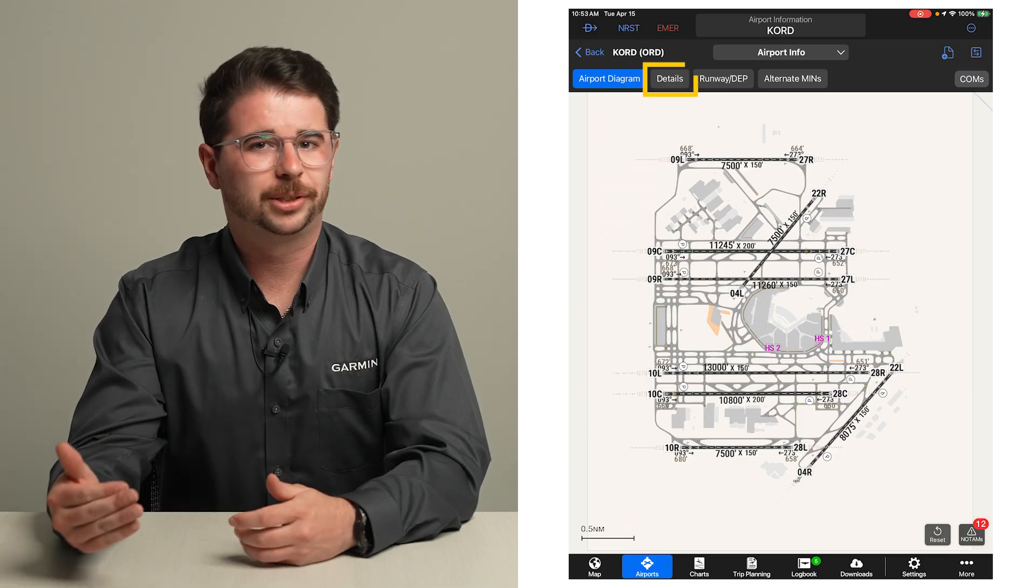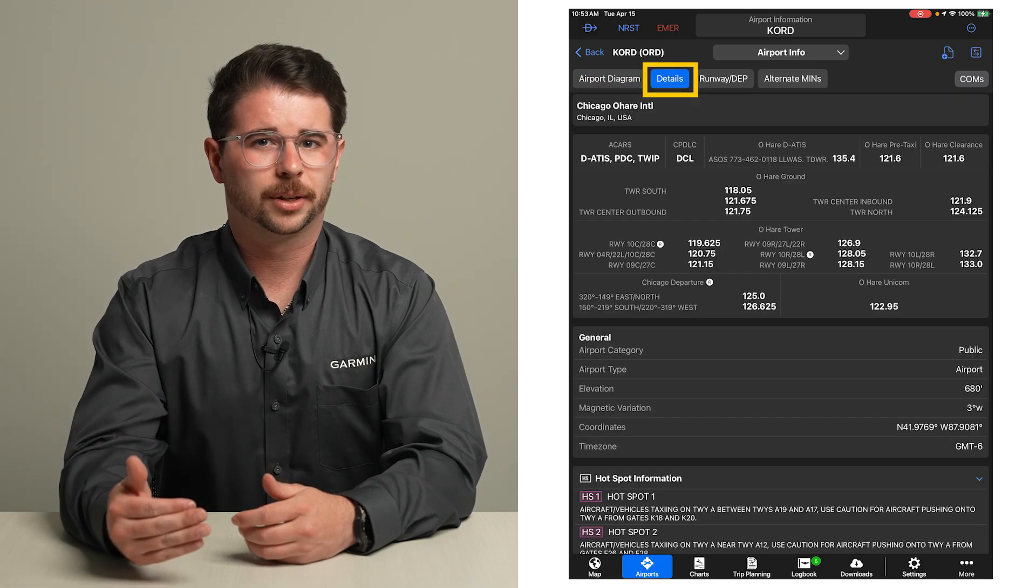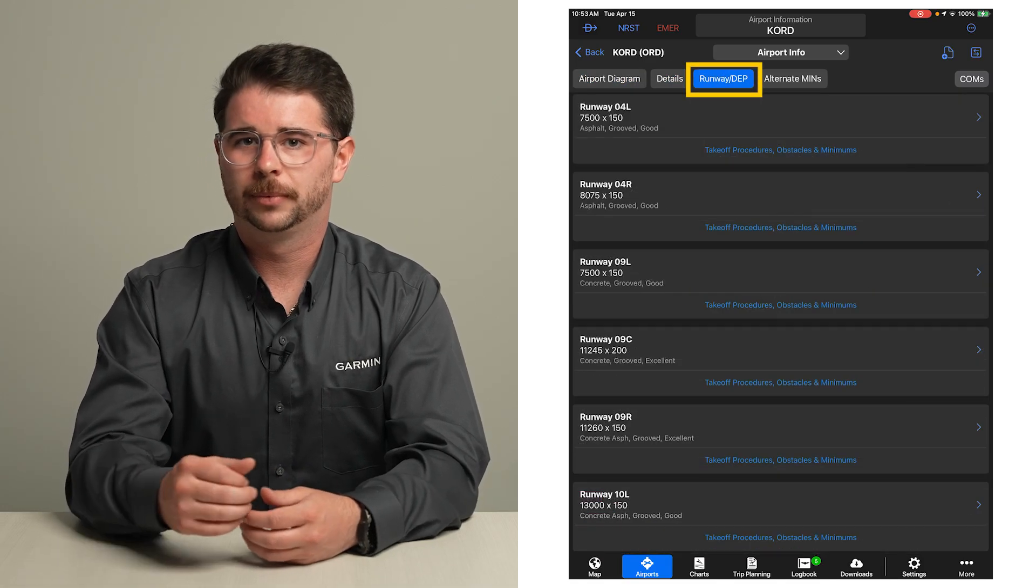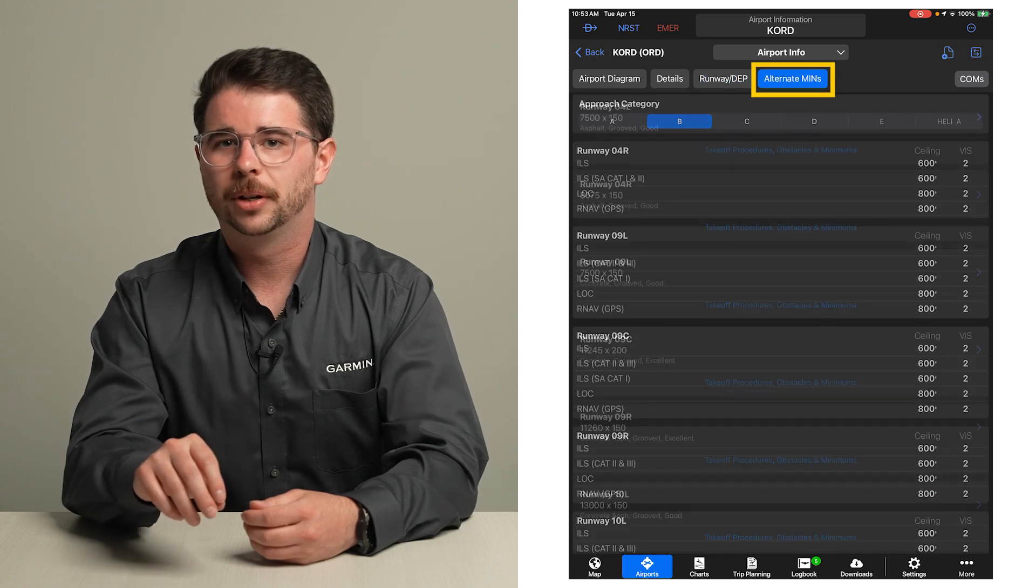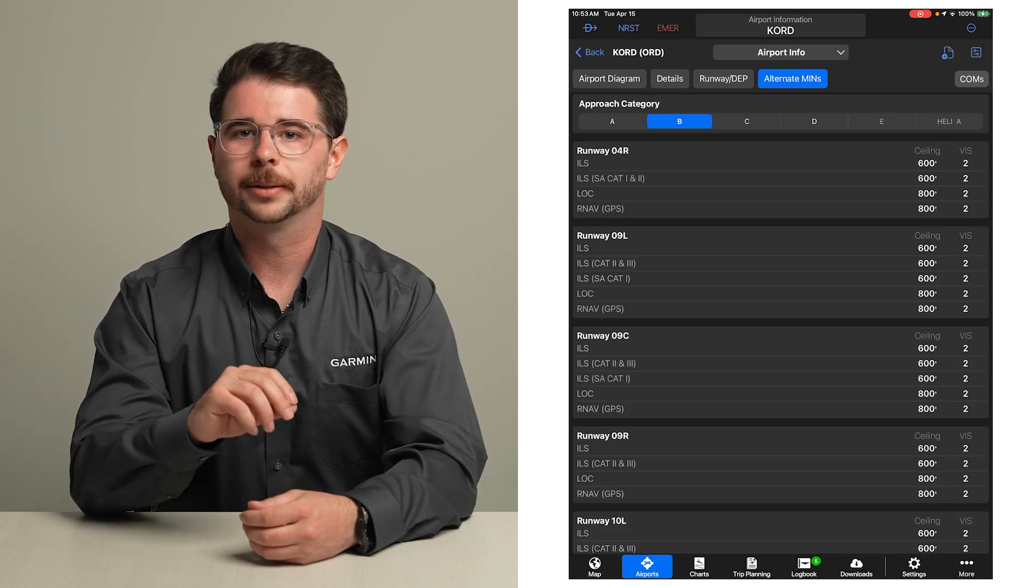Simply switch to the details, runway/departure, and alternate minimums tabs with these buttons.